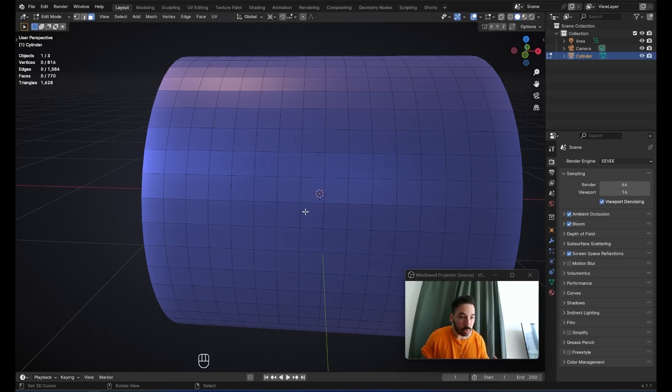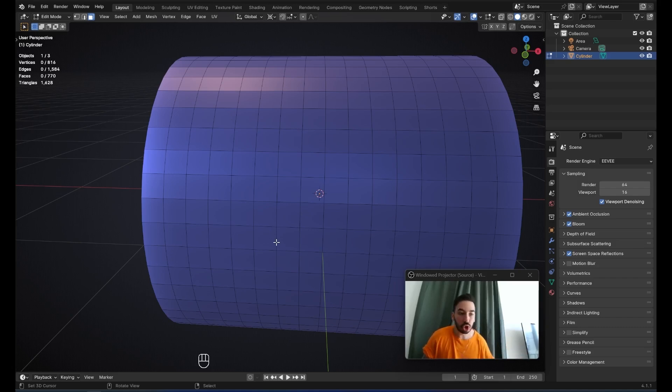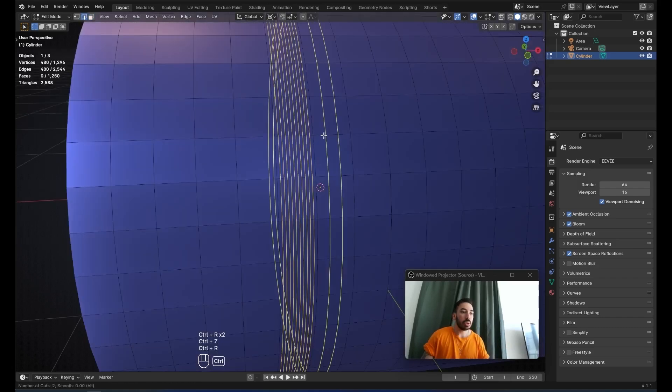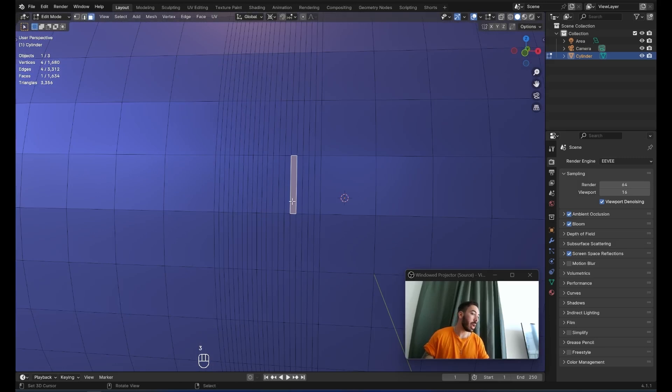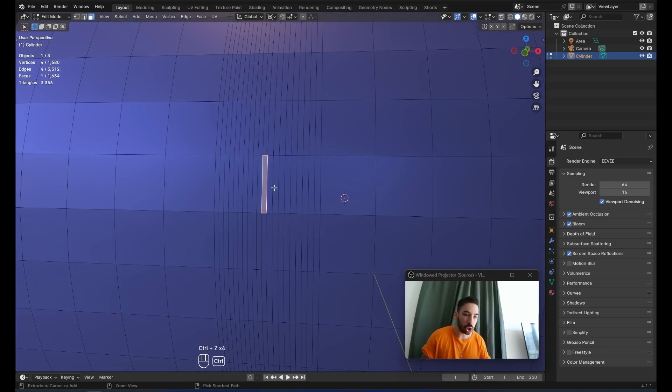I learned this from Thomas Cole in 3D — if you want to learn more about topology, go check out his channel. You definitely don't want to have long, thin faces like these right here, because this is going to completely mess up your topology.